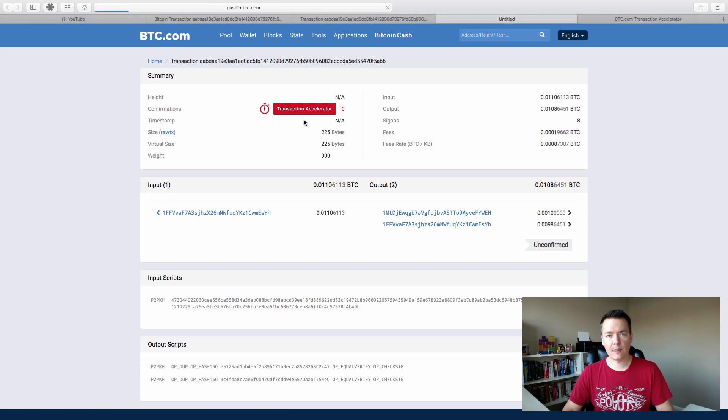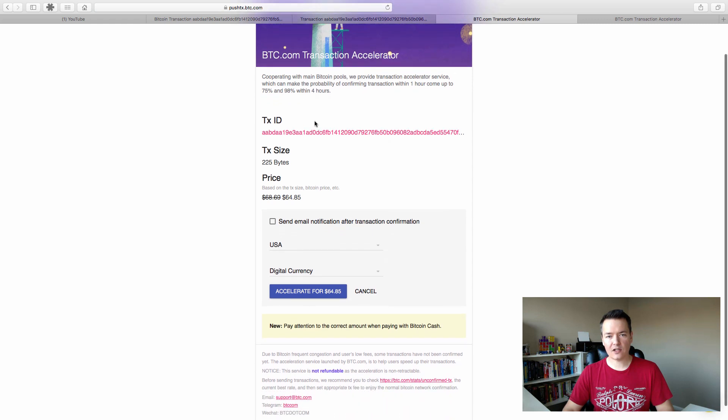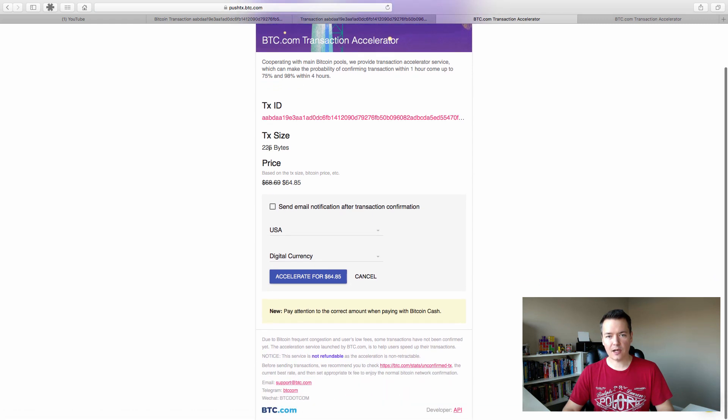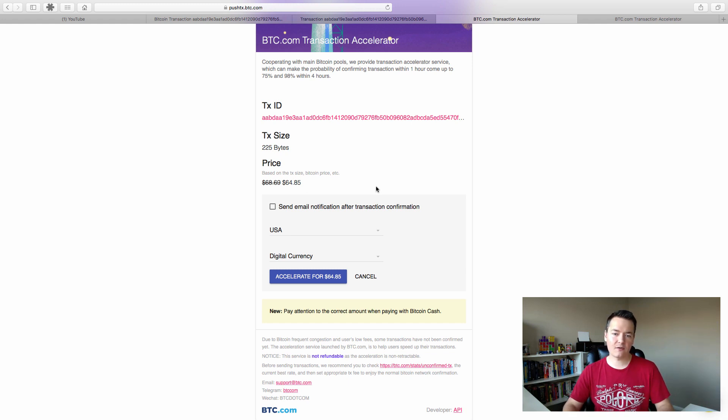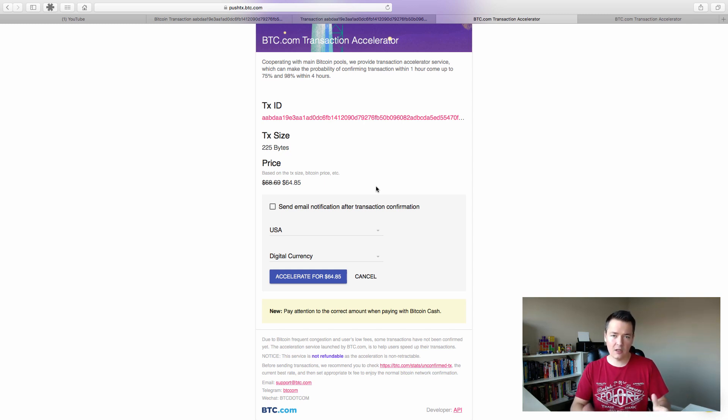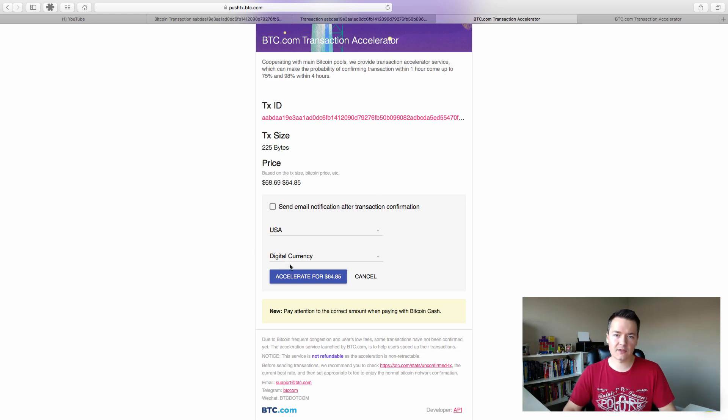It's got the transaction size in bytes and the price. You can see here it's $64.85. Pretty expensive. And like I say, for this size transaction, I think when I sent it, it was only a $12 transaction. So for this transaction, it wouldn't be worth it. But I'm just going to demonstrate what the process is.